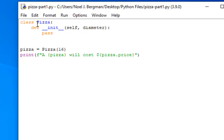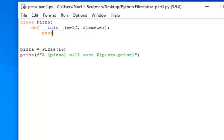It has an initializer method. That's this code here with the special name of underscore underscore init underscore underscore. In Python, the first parameter to a method is an explicit reference to the instance itself. By convention, it is called self, although we could call it anything we want. And you can see it here.